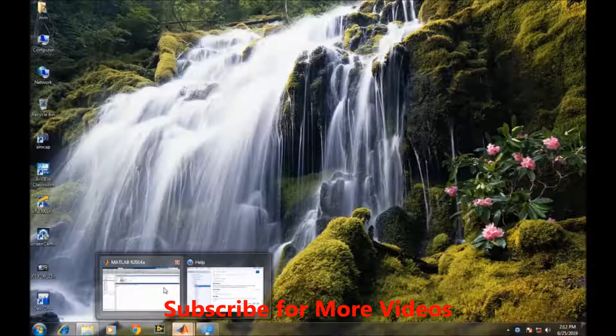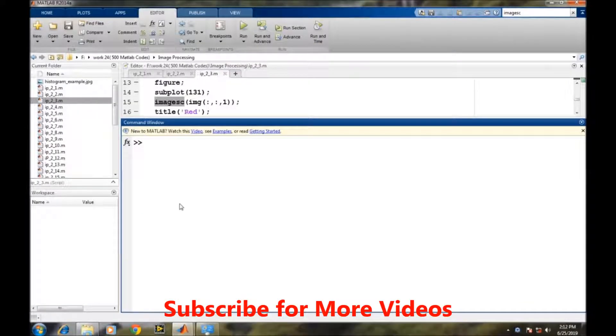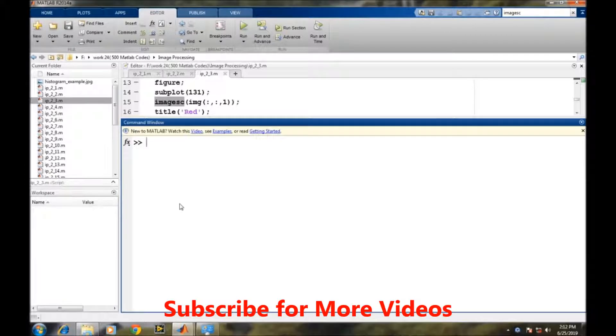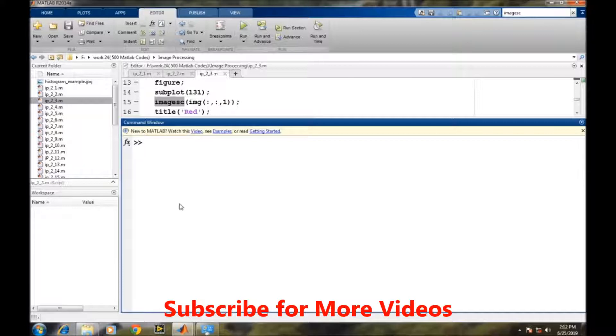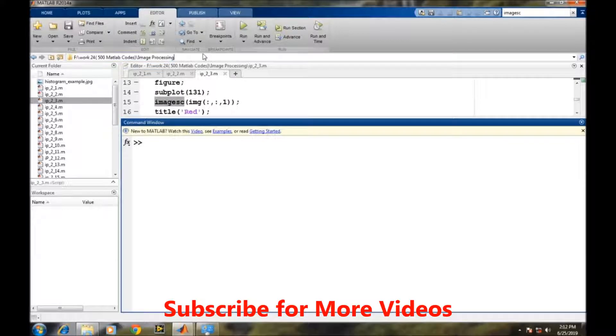Open MATLAB. Before starting operations on images, we have to ensure that the image we're trying to apply algorithms to is residing in the same path MATLAB is currently working. Right now, the current path of MATLAB is provided in this bar.